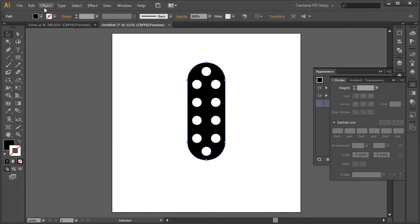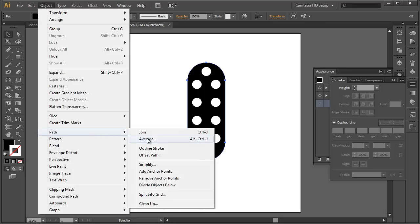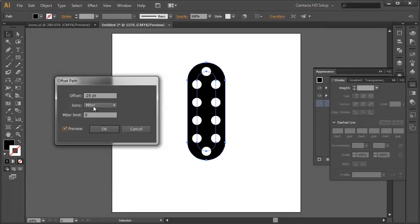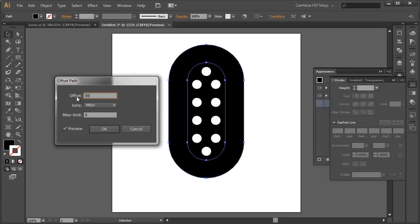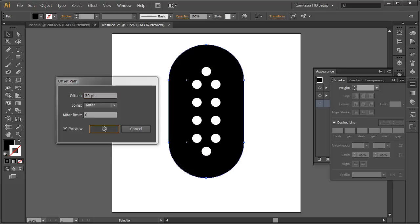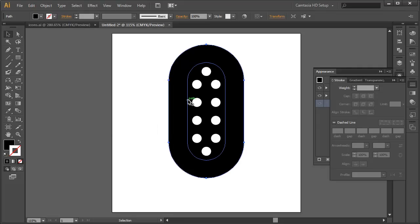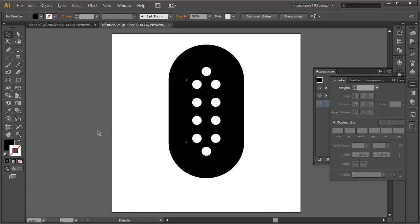Back to Preview mode. We're using this shape to create our offset shape — Object > Path > Offset Path. This time with Preview on, we're going to go in the opposite direction — out — let's see what 25 points does, and actually let's go with 50 points. Remember Offset Path is non-destructive and leaves a copy of the original in place, so we need to select that and delete it.